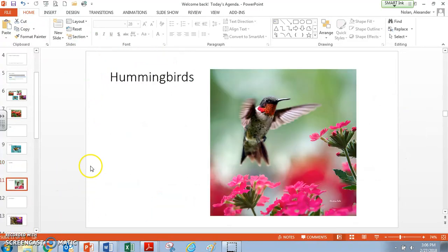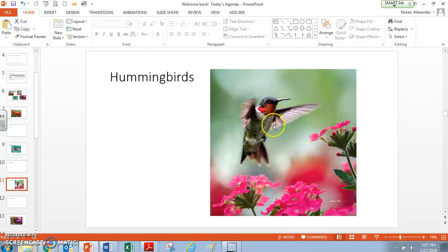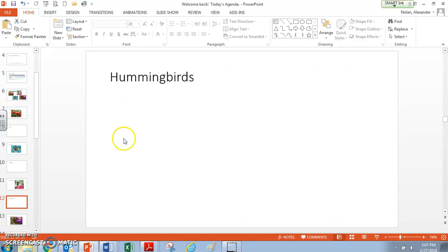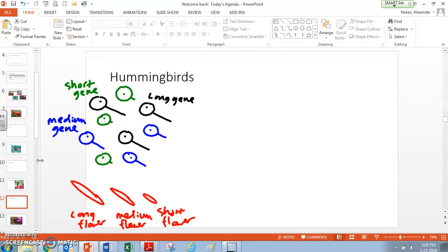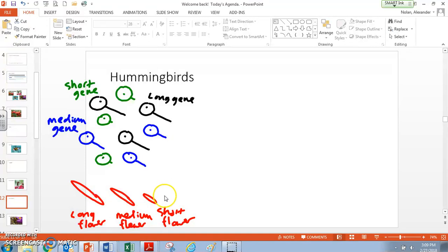Scenario C: hummingbirds. Hummingbirds are really interesting creatures — they have very specifically shaped beaks to fit very specifically shaped flowers. In this scenario, there are all these flowers and three kinds of hummingbirds: long, medium, and short-beaked hummingbirds. The short and medium flowers all die, so the question is how does this population of hummingbirds change? When we start out this scenario, we can assume roughly equal numbers of these different kinds of hummingbirds — long-beak hummingbirds with the long gene, medium-beak birds with the medium gene, and short birds with the short gene. We've also got long, medium, and short flowers. But in our scenario, the medium and short flowers all die.